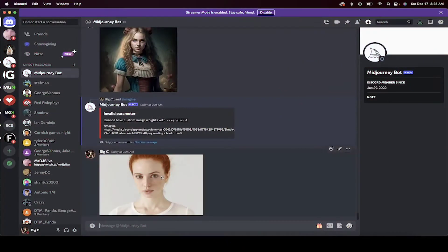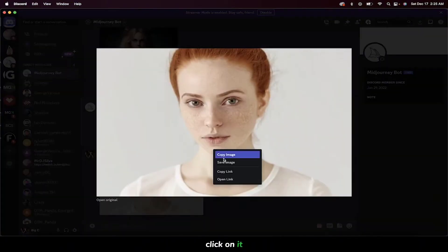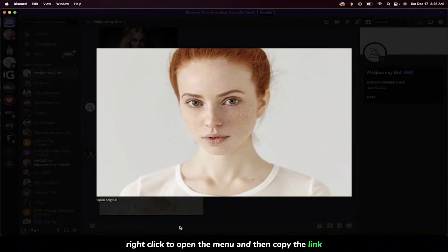Step 2. Now that our image is inside MidJourney, click on it. Right-click to open the menu and then copy the link.